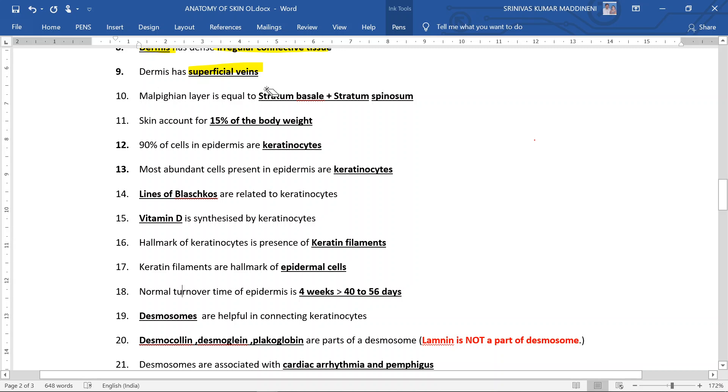Malpighian layer is both stratum basale and stratum spinosum put together. Skin accounts for 15% of the body weight. 90% of cells in epidermis are keratinocytes.